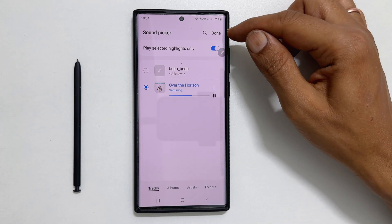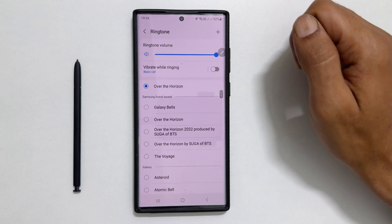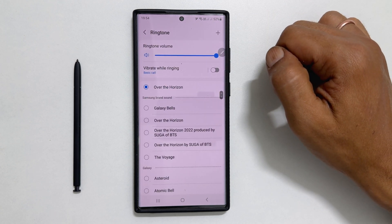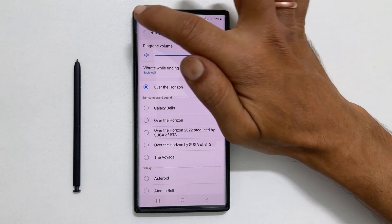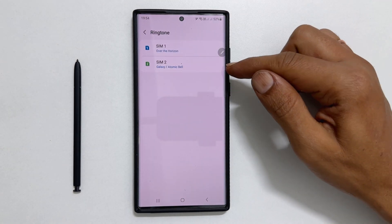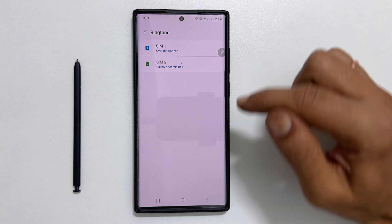The ringtone is set. Similarly, you can set the ringtone for SIM2 as well.